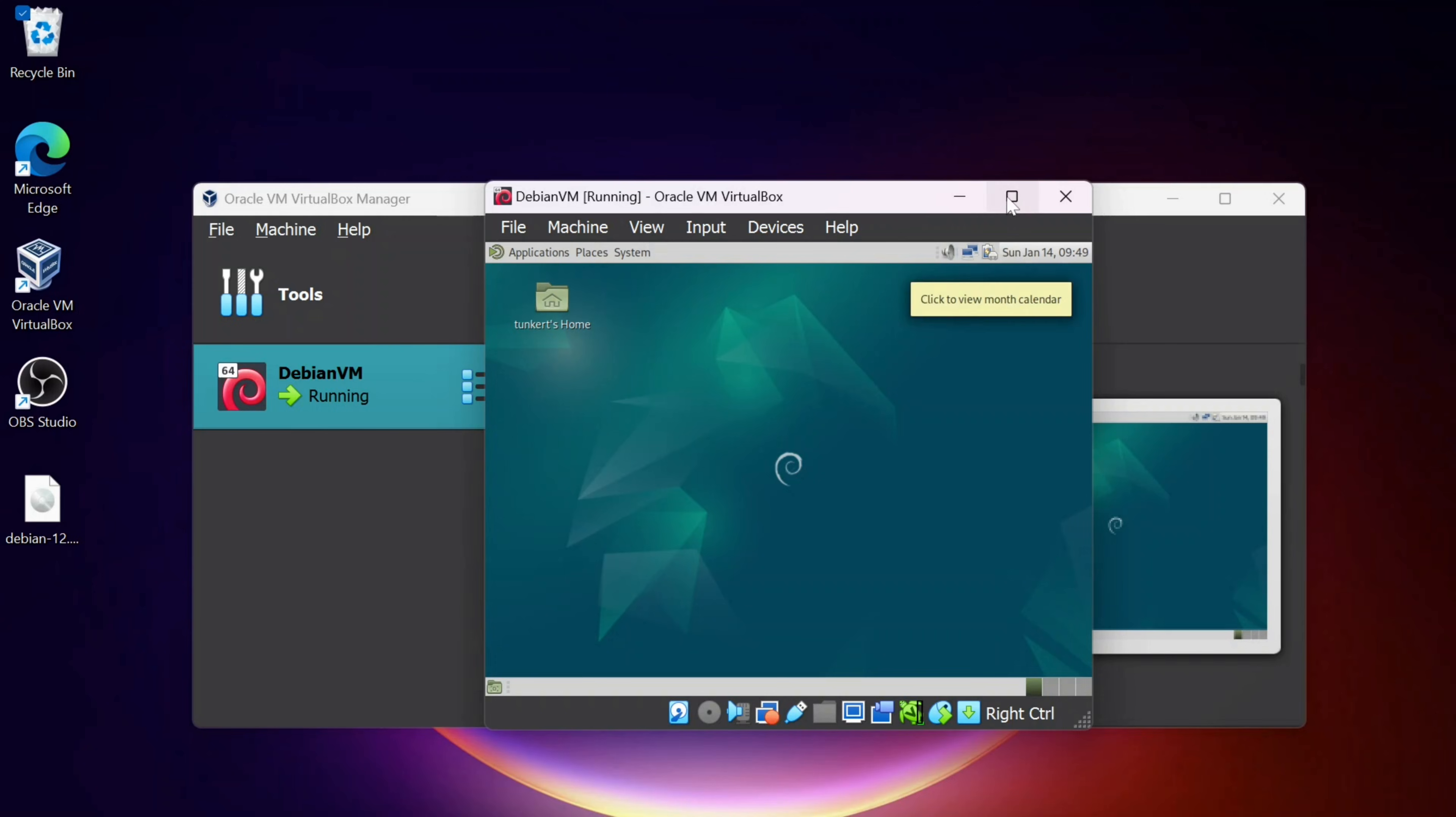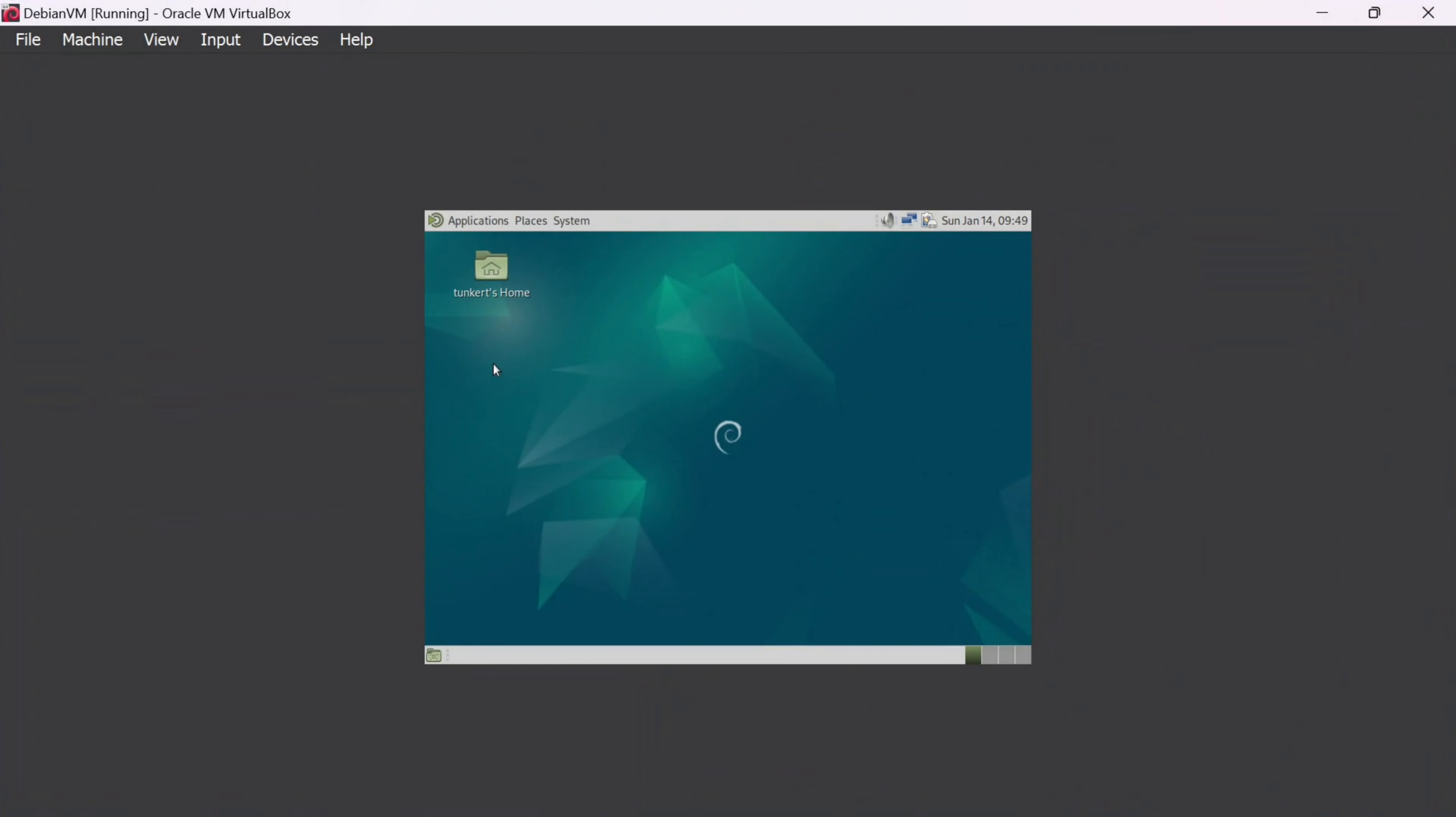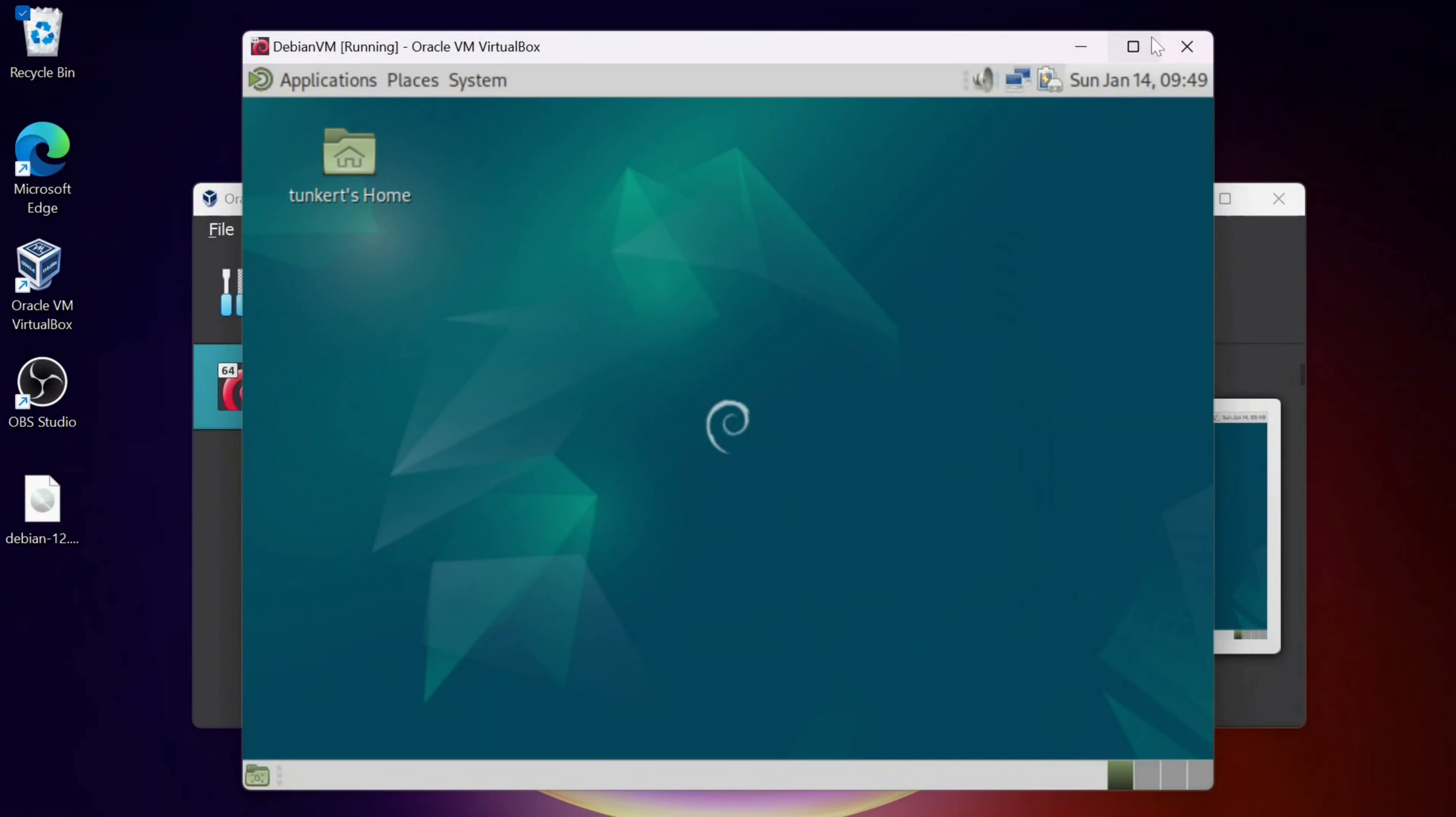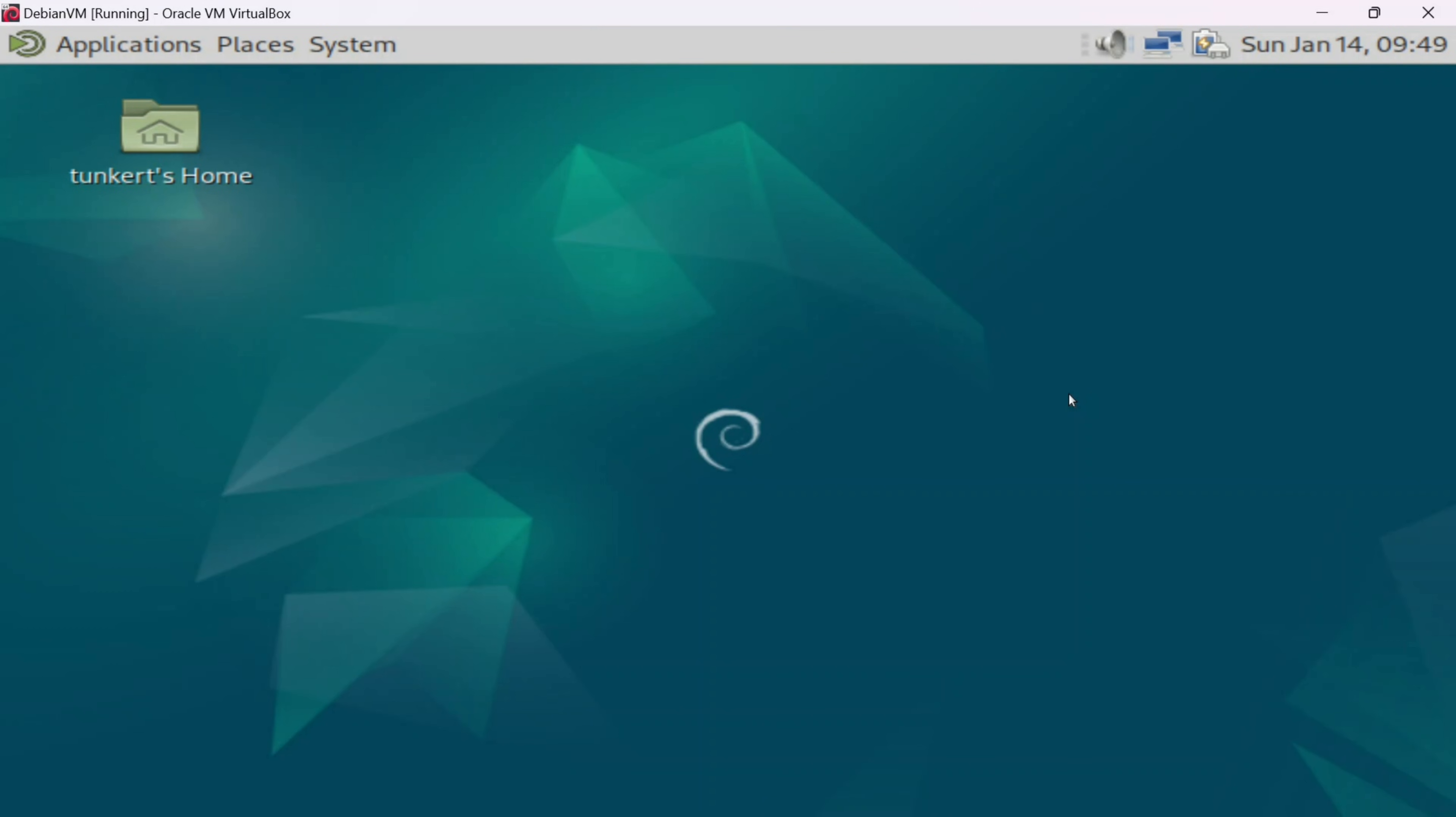Now if I open this, you'll see that it's very small here. But one thing I can do is go to View and I can go to Scale Mode. To switch back, you do the right control key and C. I'm going to switch and it's going to pop out, and I can extend it here. And here we go. We've got Debian 12 installed with the Mate desktop.